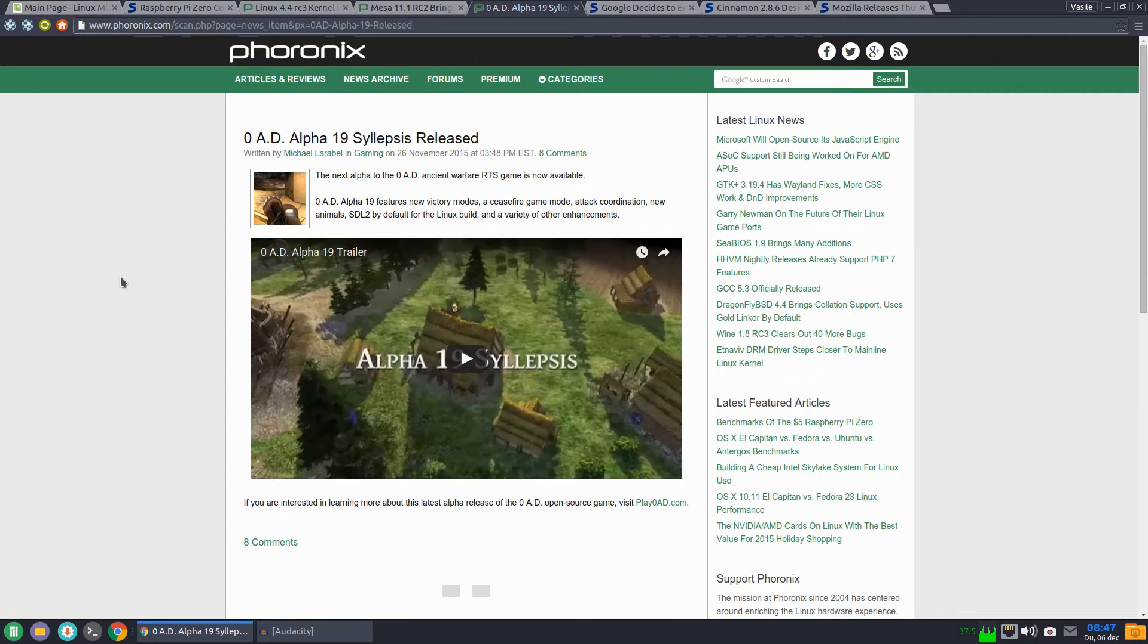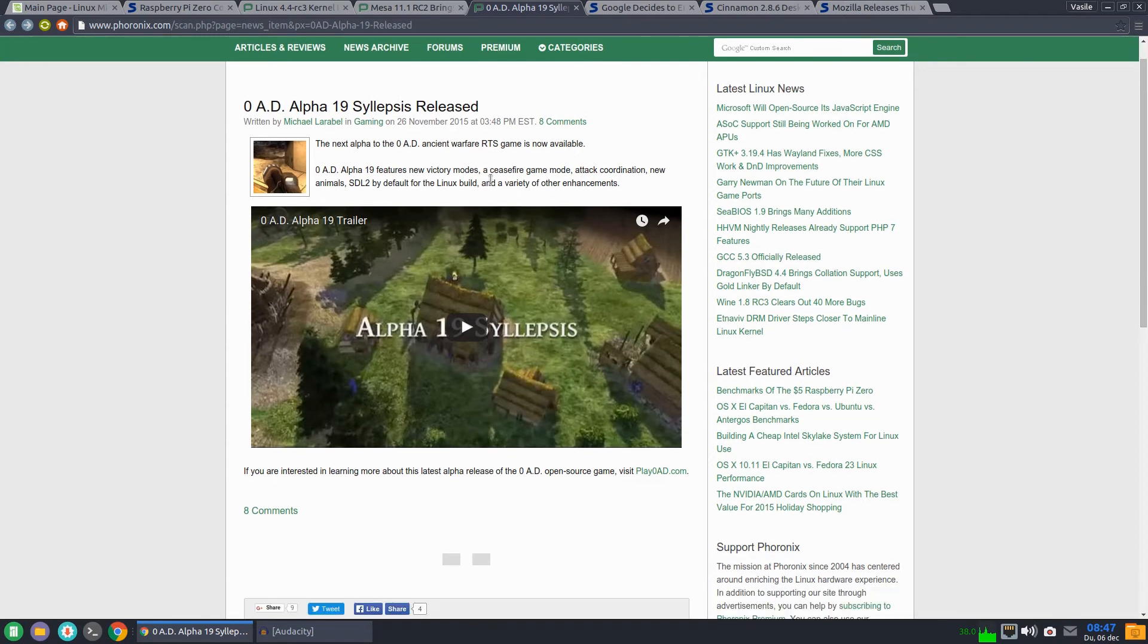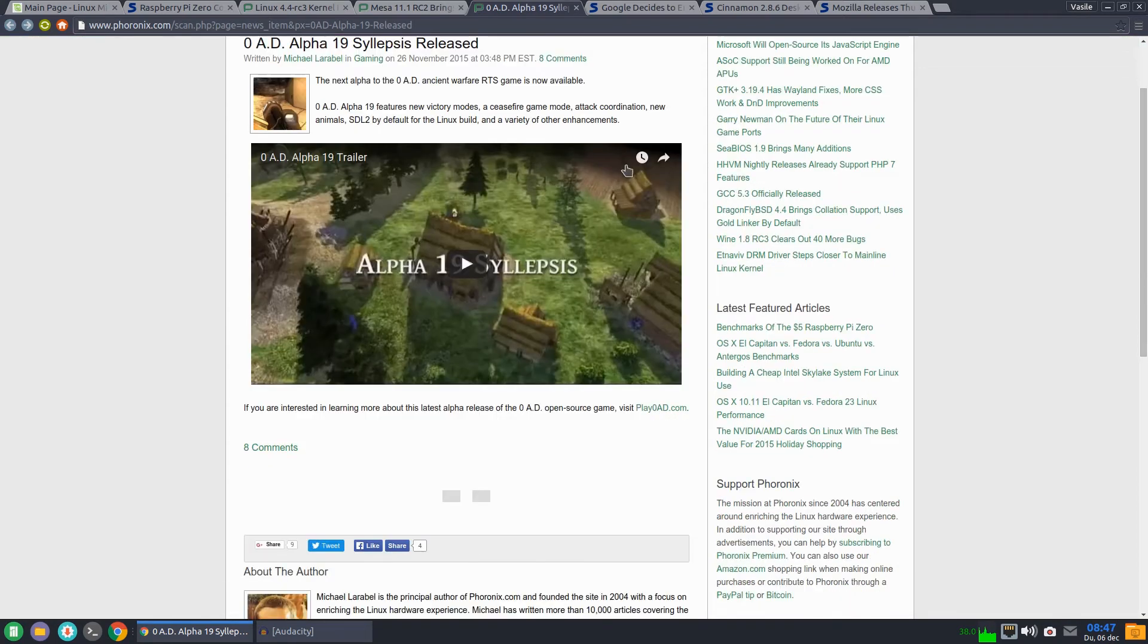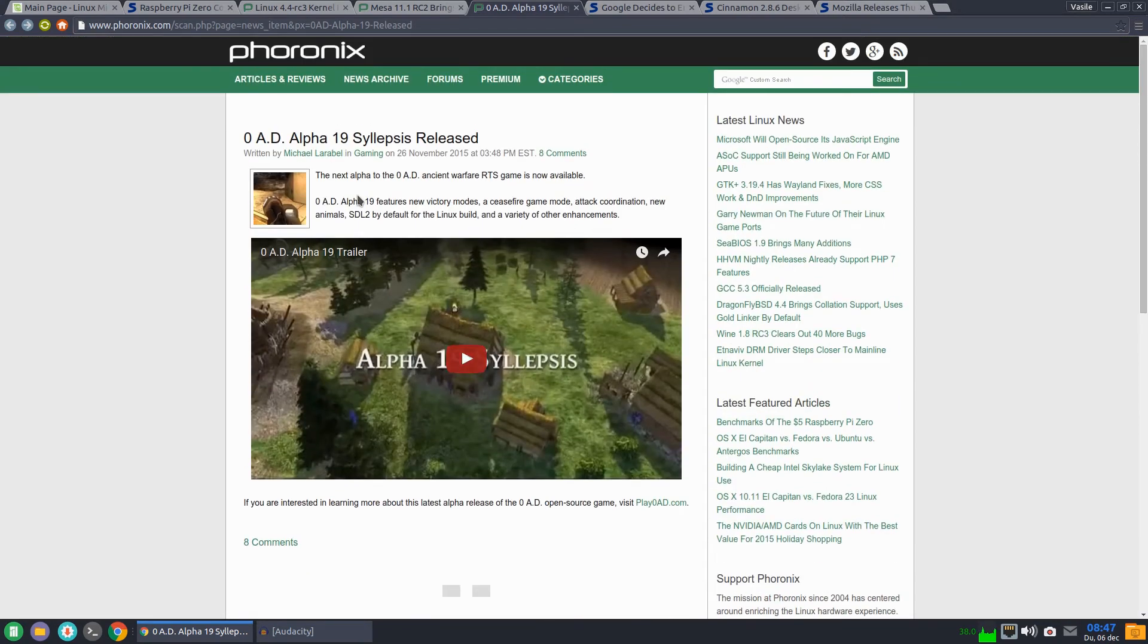The RTS game named Zero AD Alpha 19 Sylapsis is available for Linux. This is a very good strategy game.